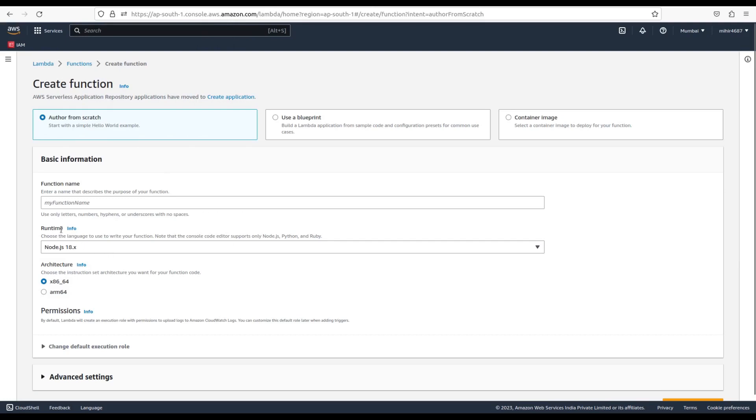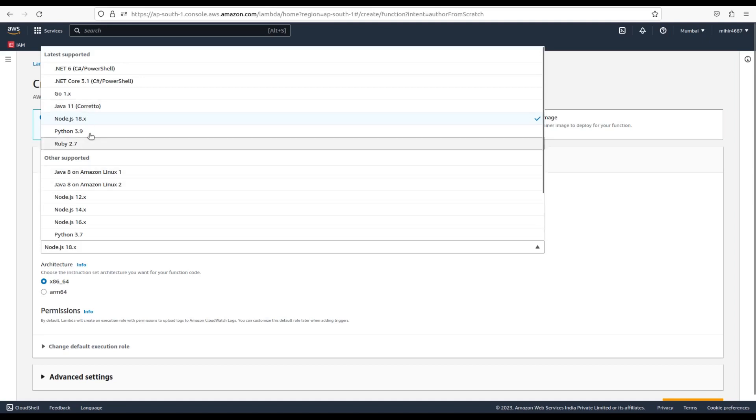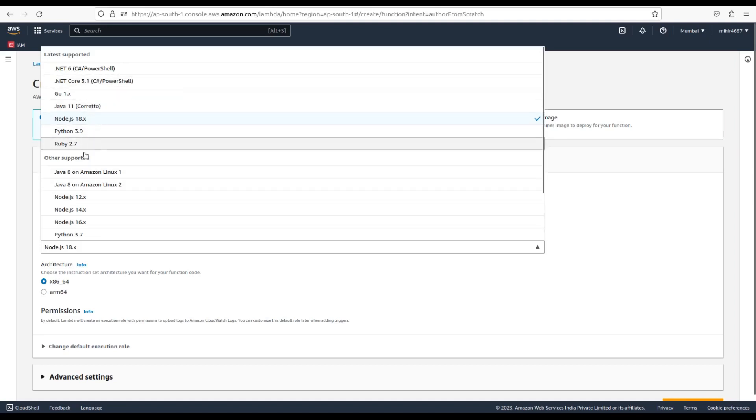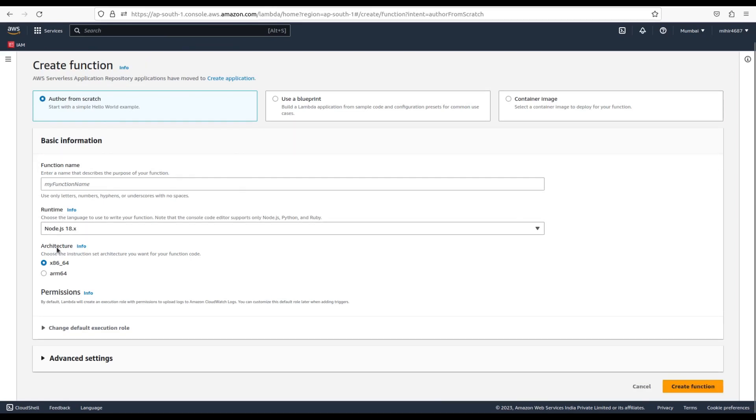Next, you are going to choose the runtime, which is the selection for the language in which you are going to create your function. There are a popular set of languages available as a dropdown item, such as Node, Python, or Ruby, from which you can select one that suits your need. Last, you can select architecture of your function.